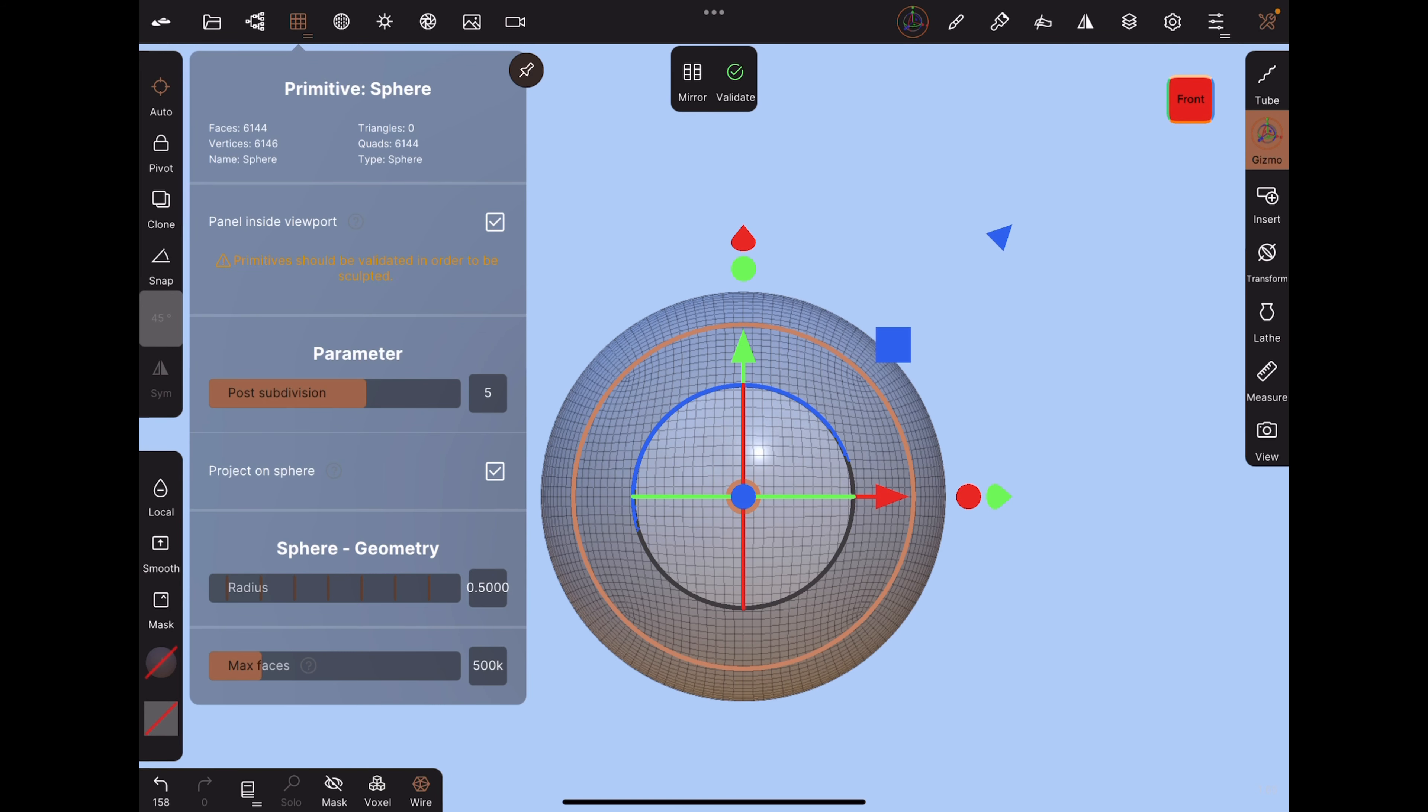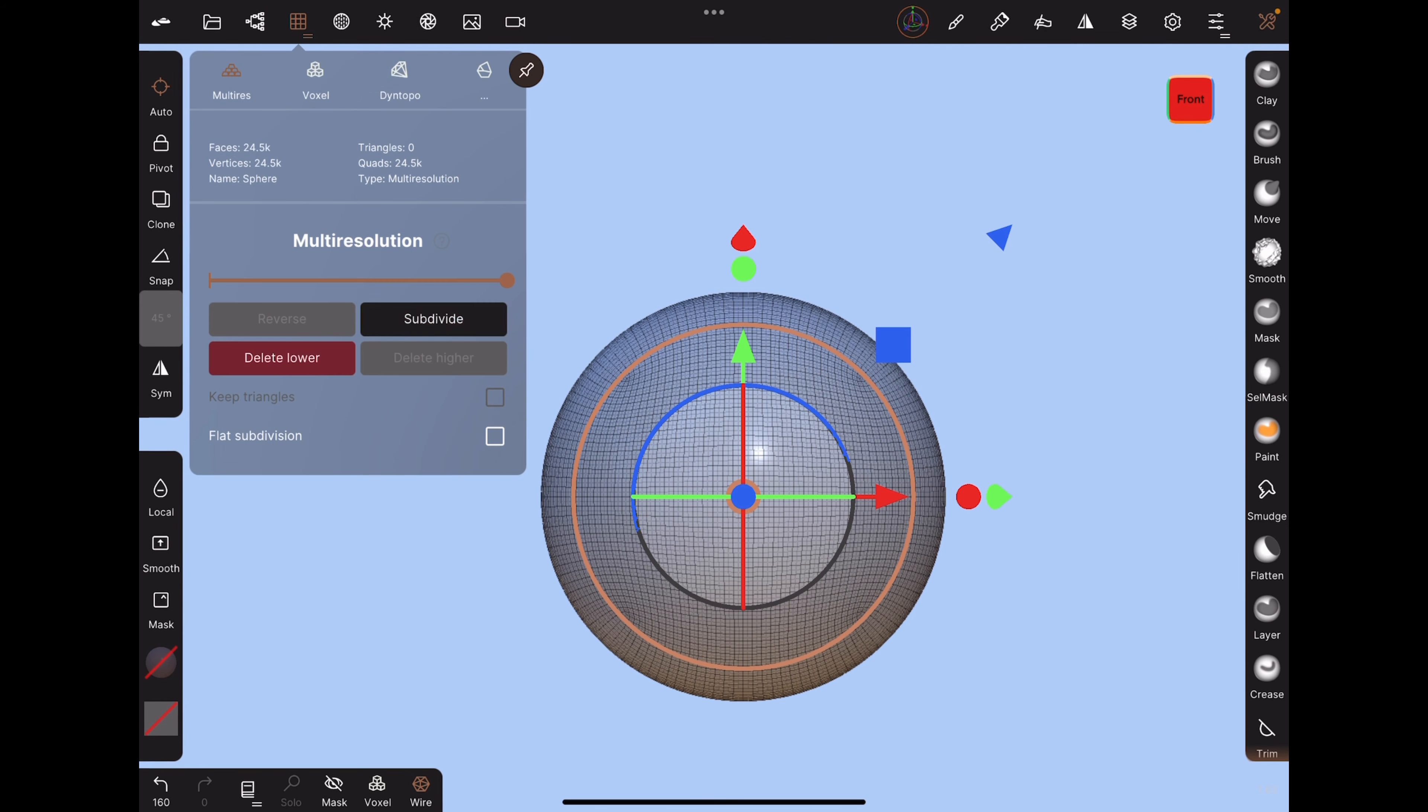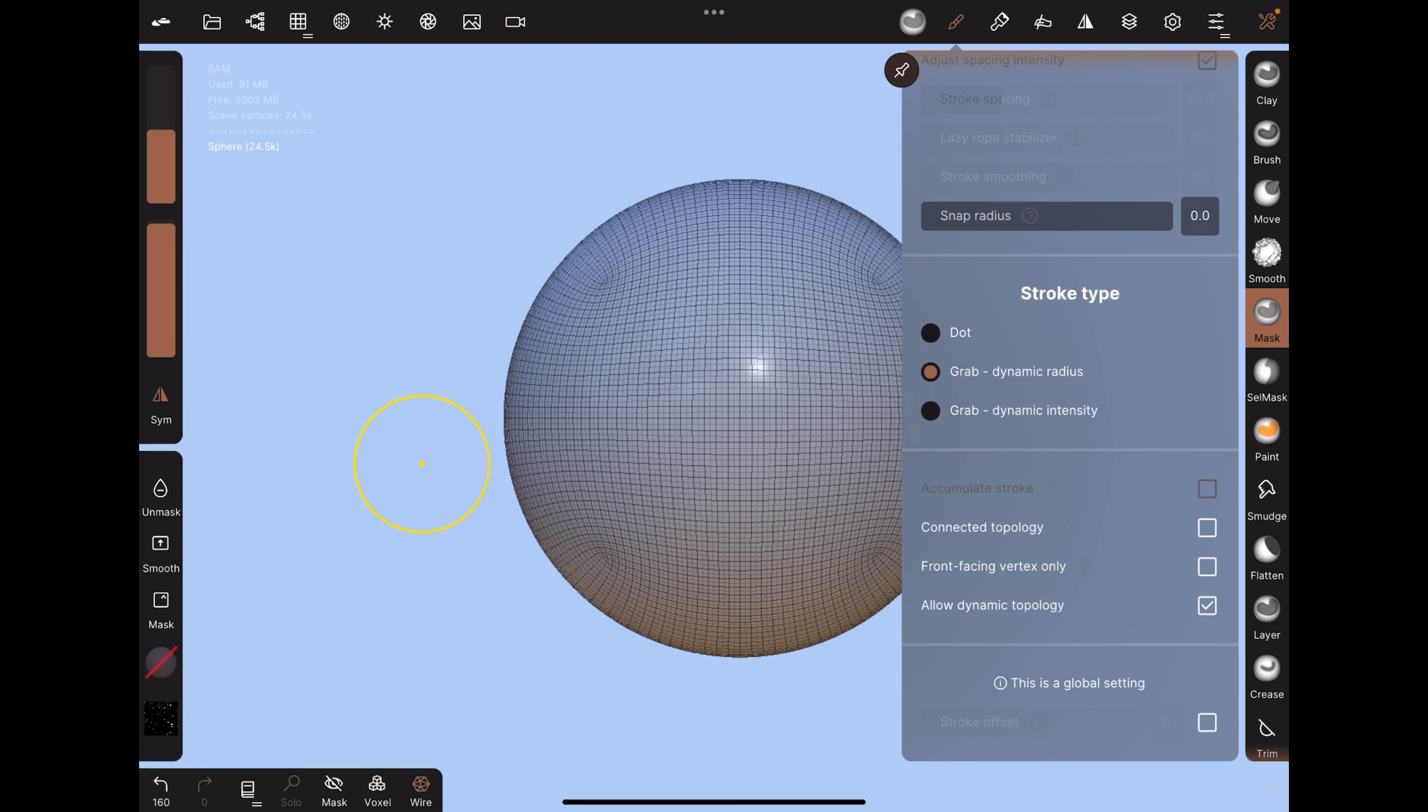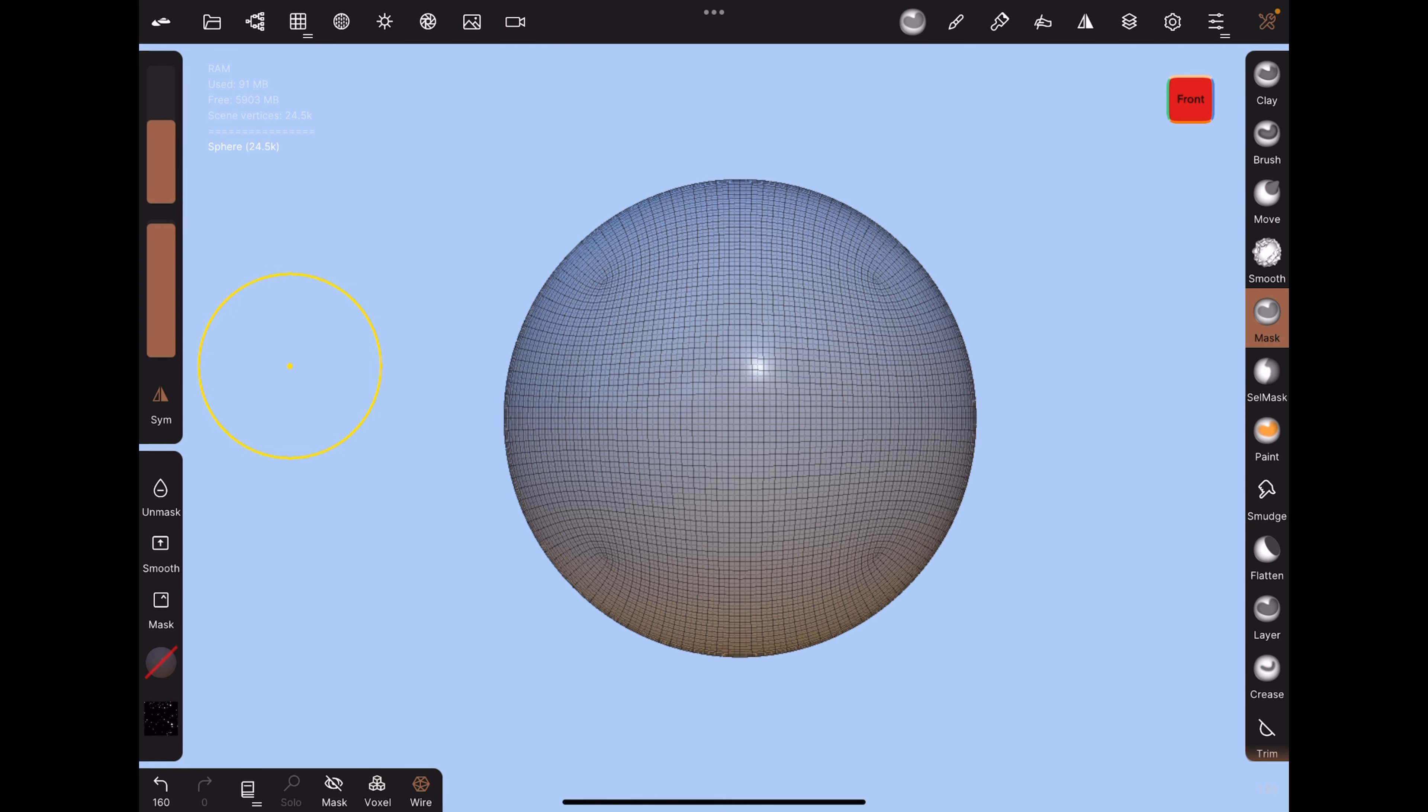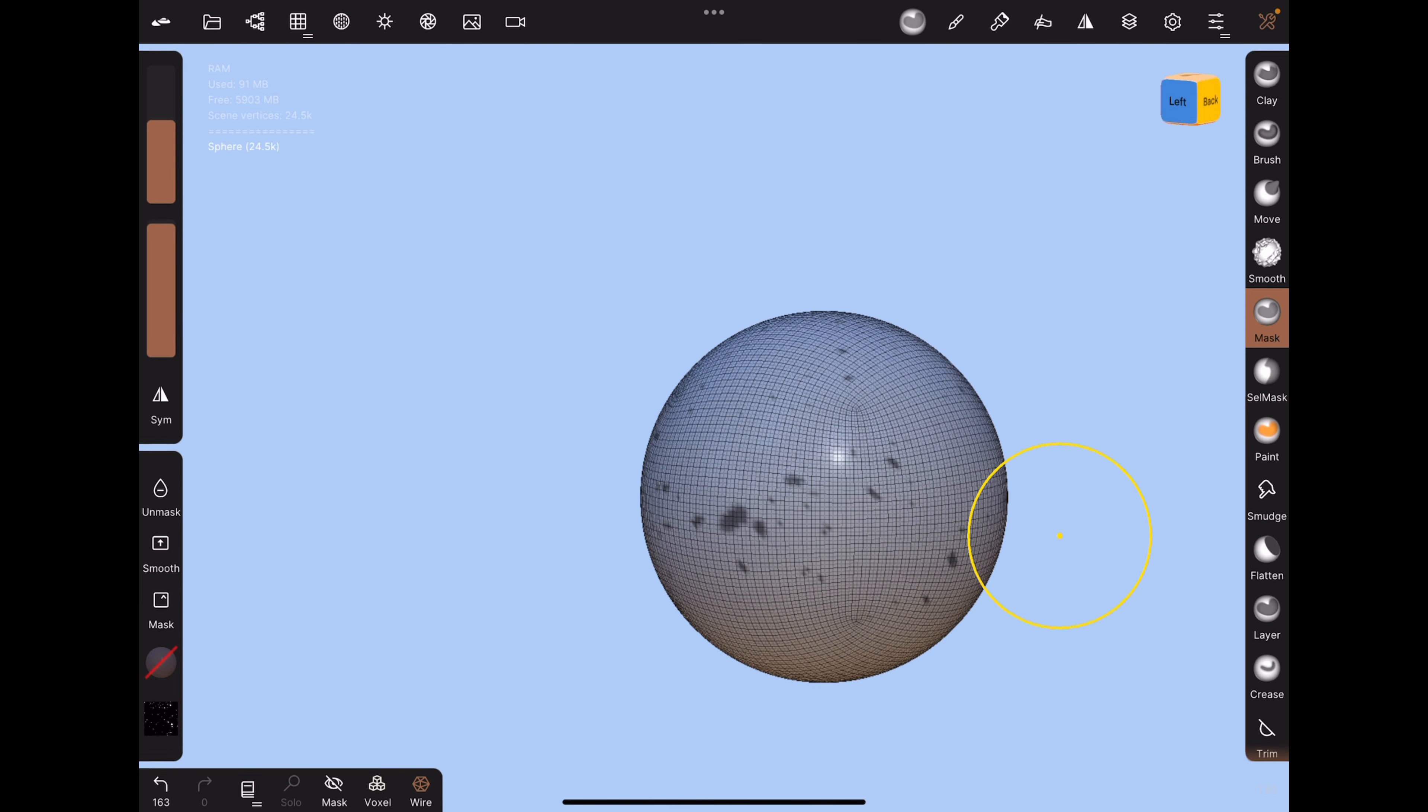Start by adding a sphere, validate, subdivide once, and then with the mask tool, make sure it is set to grab dynamic radius instead of dot. Pick a dotty alpha such as this one, and then turn off symmetry and draw some dots on the surface.